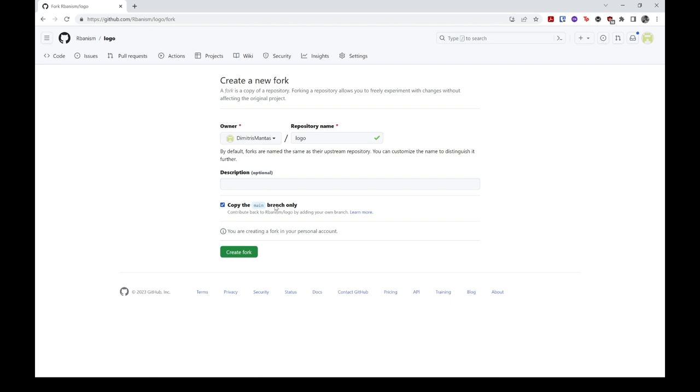So you should check this option if this has not already been done for you. In any case, once you are happy with the initial fork settings, click on the green create fork button to generate the fork.